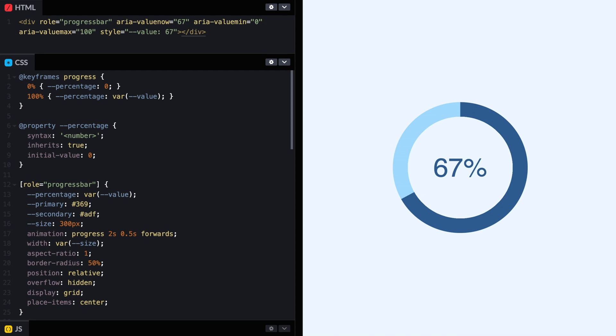In a previous video, I showed how to create a circular progress bar with a single HTML element and CSS. Then I got a message asking how it would be if I wanted to do it with a semicircle instead of a circle. That is a common thing also for progress bars. And the answer is, it's fairly straightforward. You don't need to change the HTML and we can achieve that just by changing the CSS.